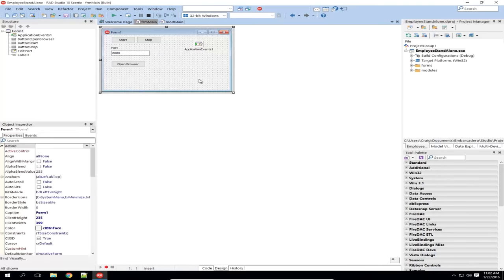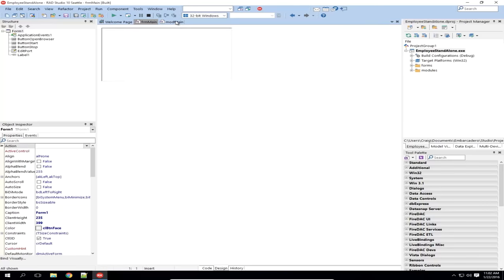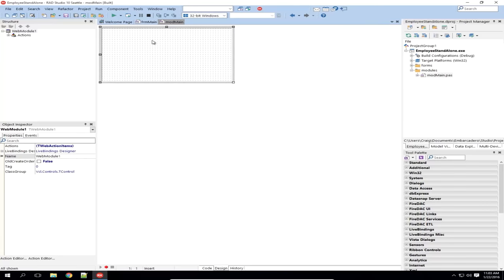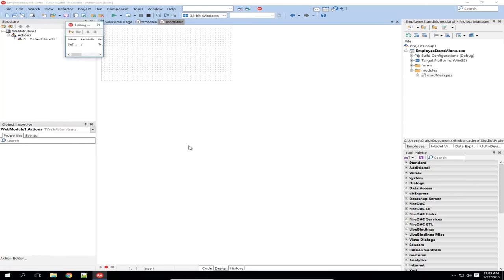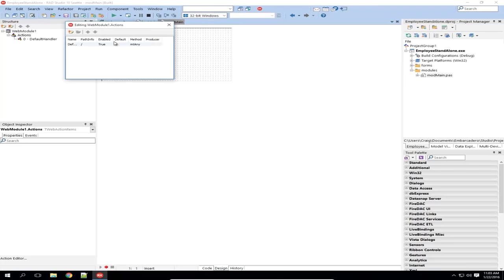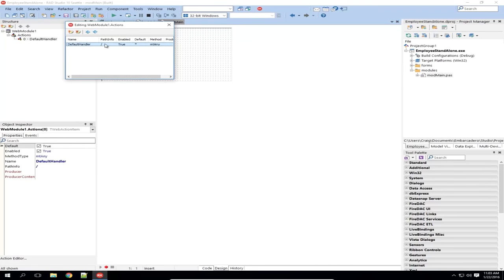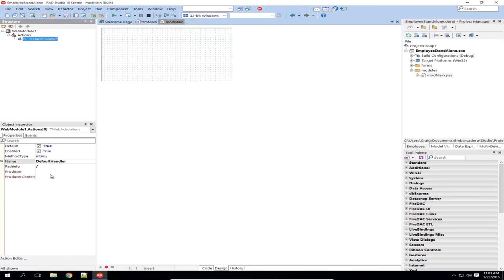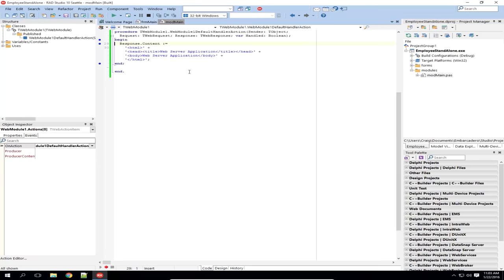Let's stop the server now and go take a look at the source. The main form I don't really need to change. I'm going to put my code in the module. Looking at Mod Main, what we have is a list of actions for this module. At the moment we have only one, which is the default handler, with path info being slash or root for the web server. If I click on that action and go take a look at its handler, we can see that it outputs 'web server application' in a piece of HTML, and that's what we saw before.